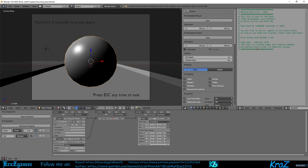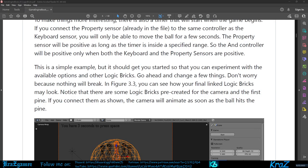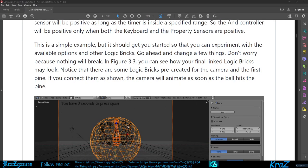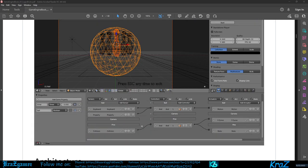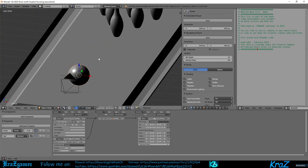This is a simple example but it should get you started so you can experiment with the available options and other logic bricks. Go ahead and change it. Don't worry, nothing will break. You can see how your final linked logic bricks may look. This is how your final brick should look. So what we're going to do is come back over here.